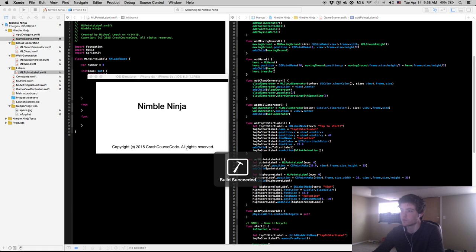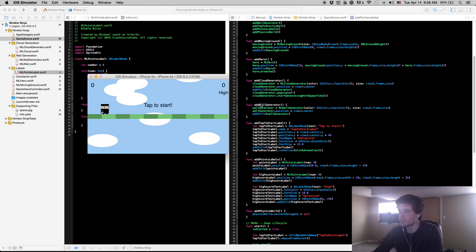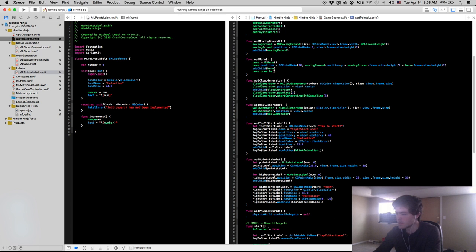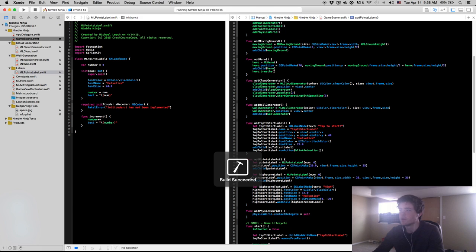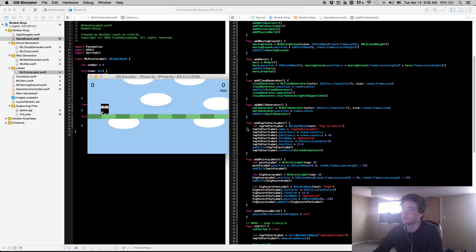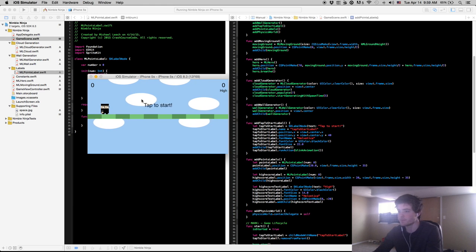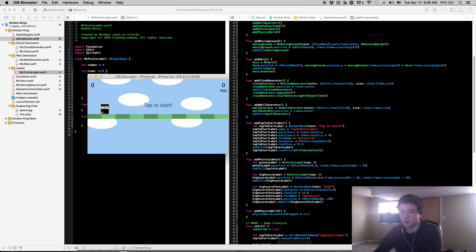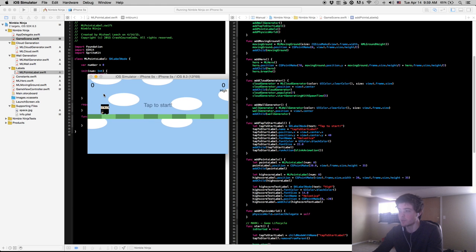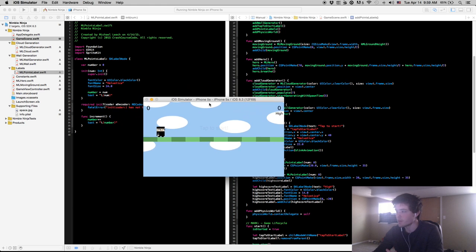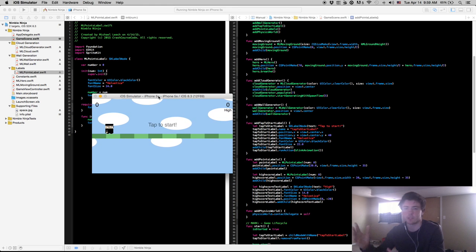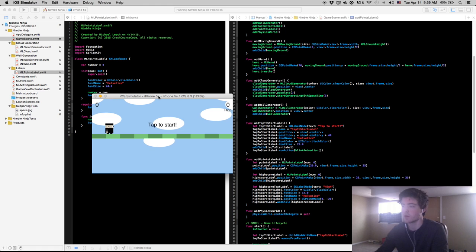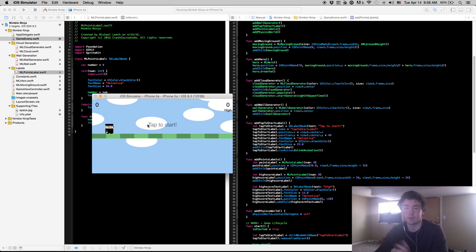Running it again — we might want to adjust the size down to about 14. Running it once more — awesome, that looks pretty good. It clearly indicates to the user that the points label is on the left and the high score label is on the right. Now that we have these initial labels set up, we'll move on — in the next video we'll get the points label actually incrementing every time we pass a wall. See you guys in the next one.